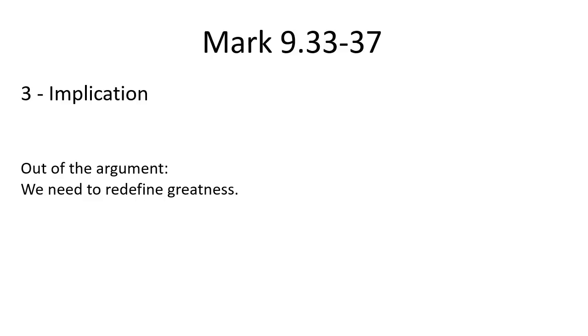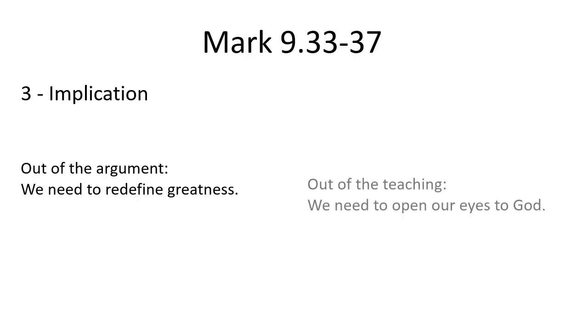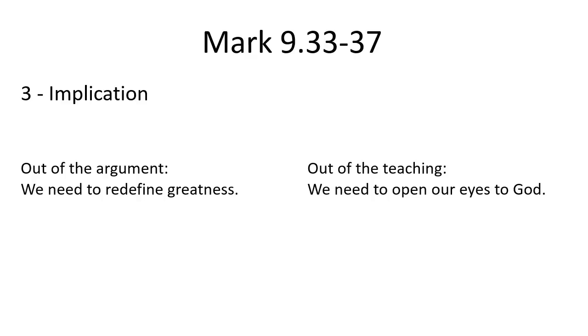Rather, it's about who has created the capacity for transformation and relationship with God—that is a great thing to do. And out of the teaching of Jesus, I believe that we need to open our eyes to the presence of God even in those that we might not normally expect, as the disciples would never have imagined that they would be welcoming children in the name of Jesus, and in doing that, they'd be welcoming the one who sent him.